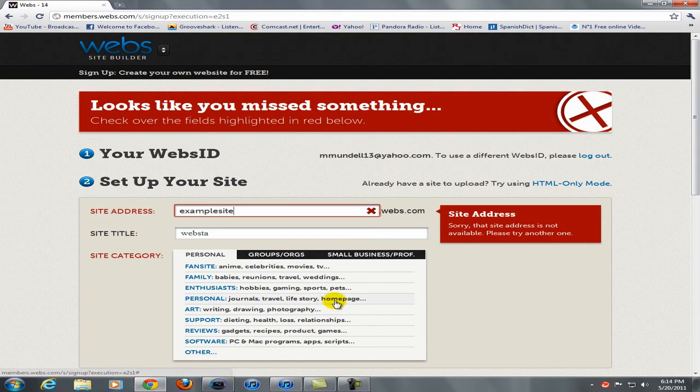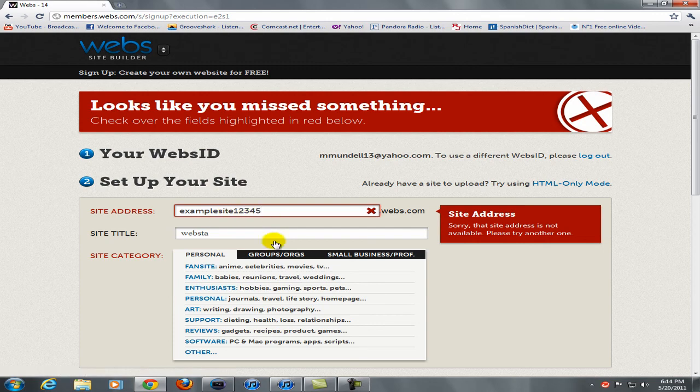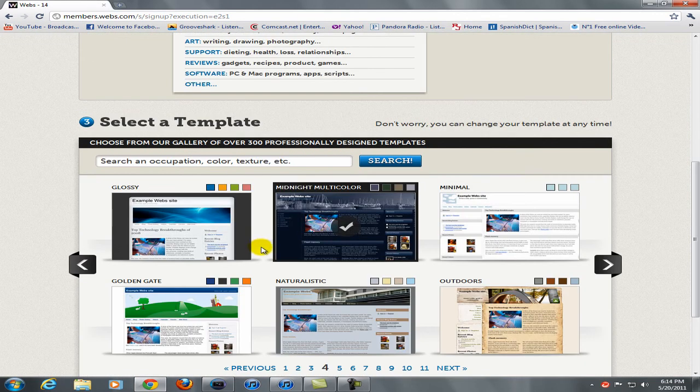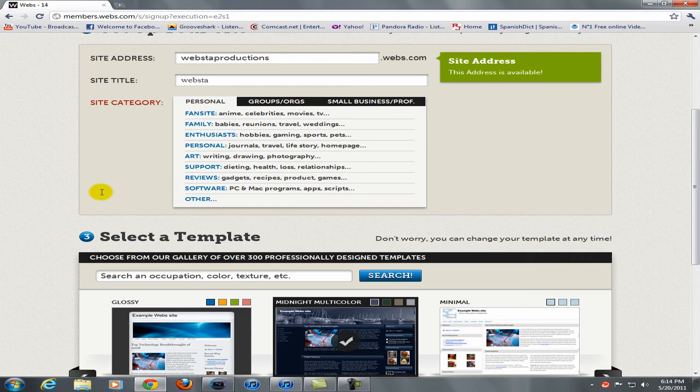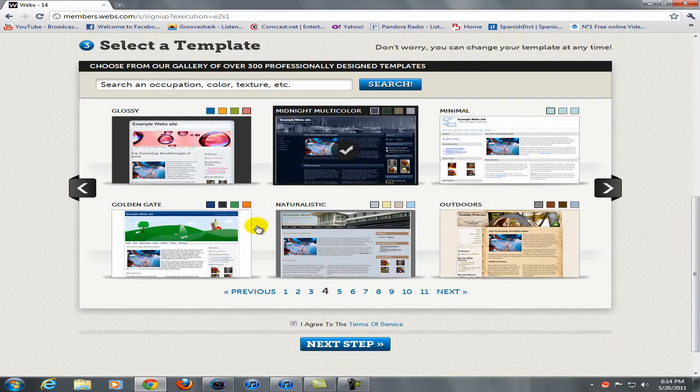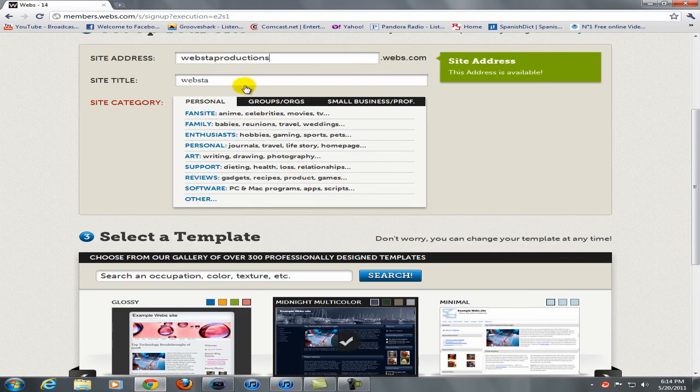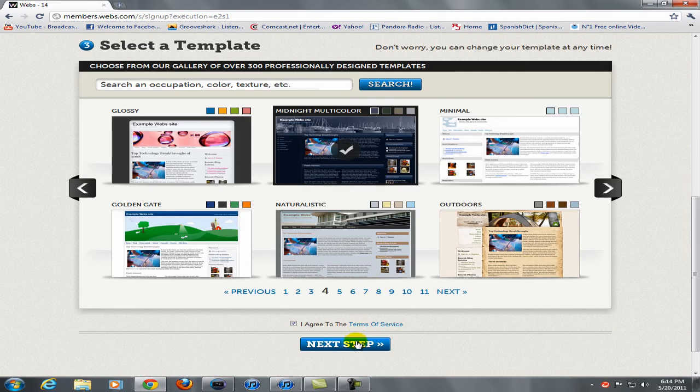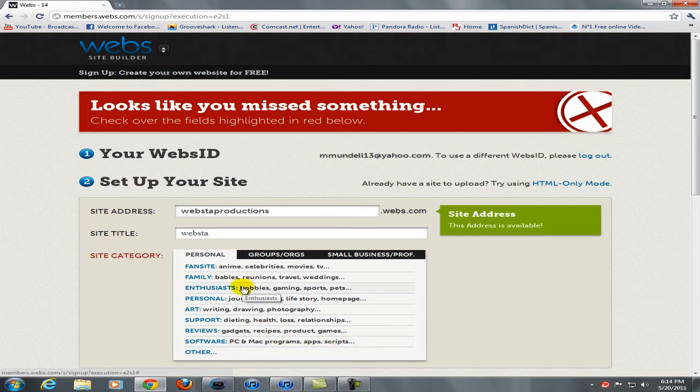So you just want to click it, and then make sure that I agree to the terms of services is checked and then click next step. And what did I do wrong, oh I can't use that one. Still can't use that? Alright, sorry I had to change this, apparently it wouldn't let me use example site, so then you click next step and it's still not letting me, what is going on here guys?